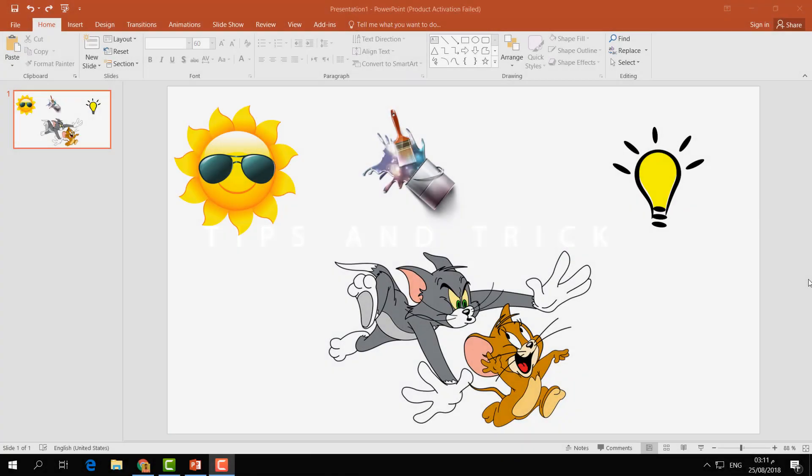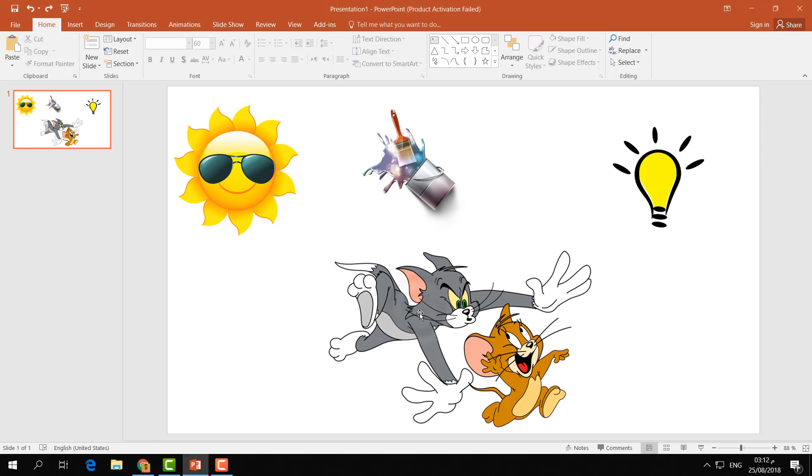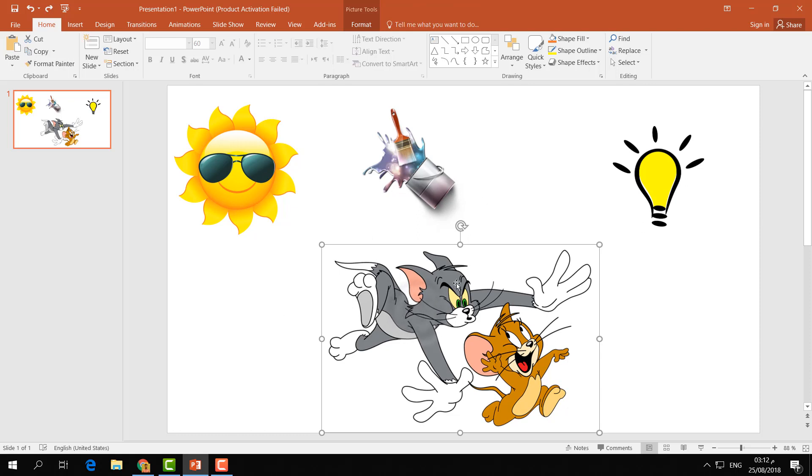For example, here is a Microsoft PowerPoint presentation document. In this document, I've added four pictures. I would like to set a design on these images. For example, I'm going to choose this one and click on Format.